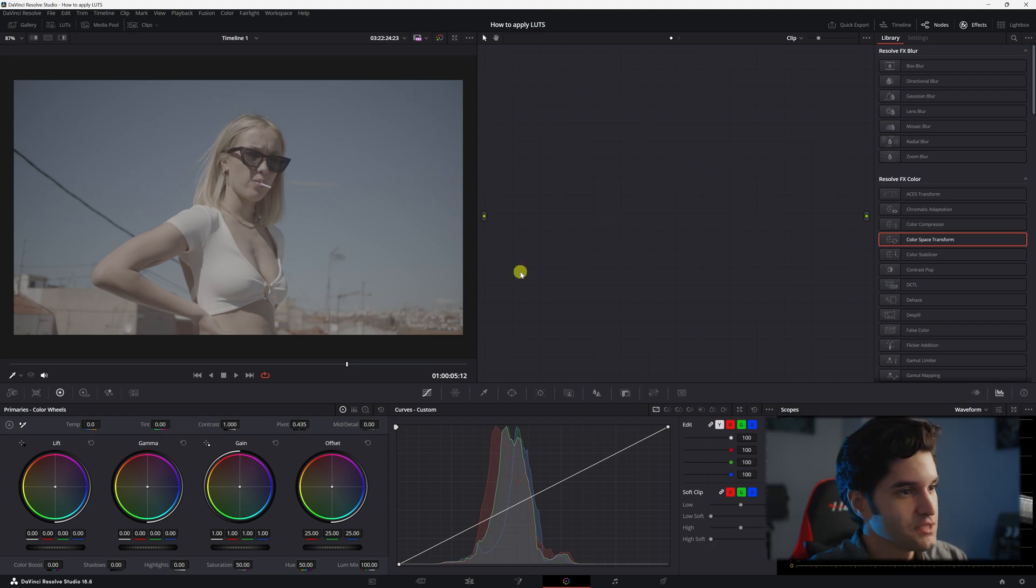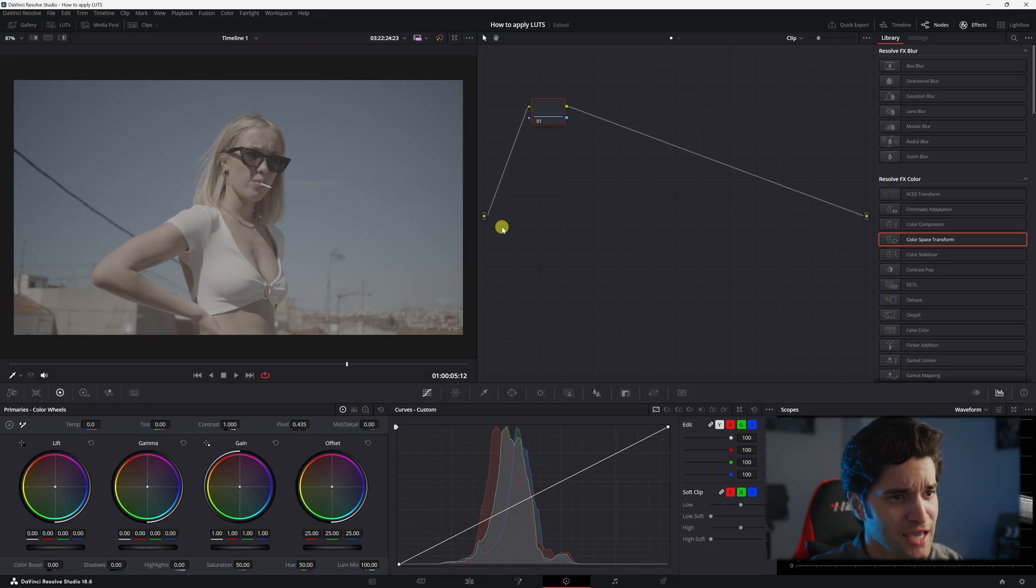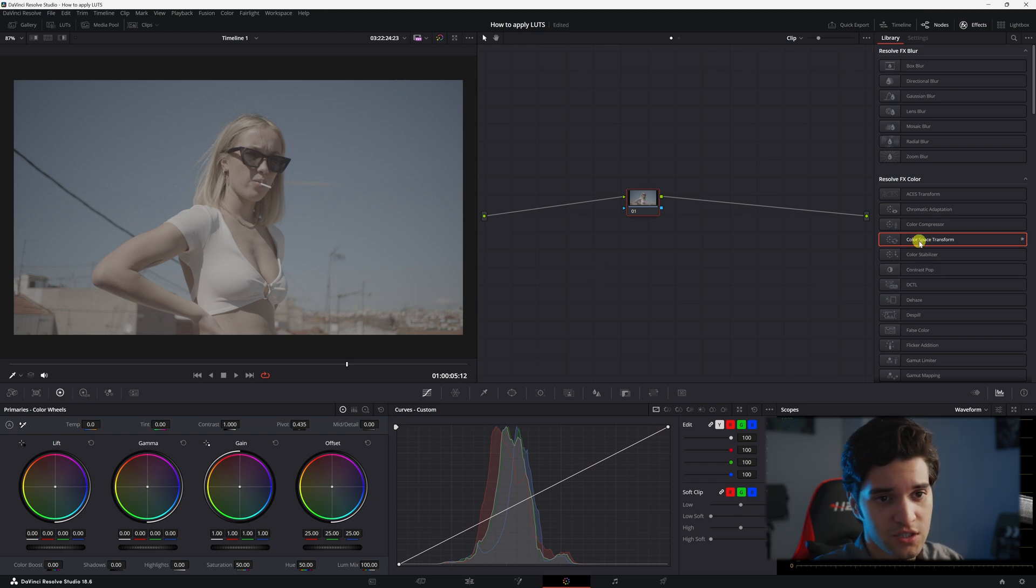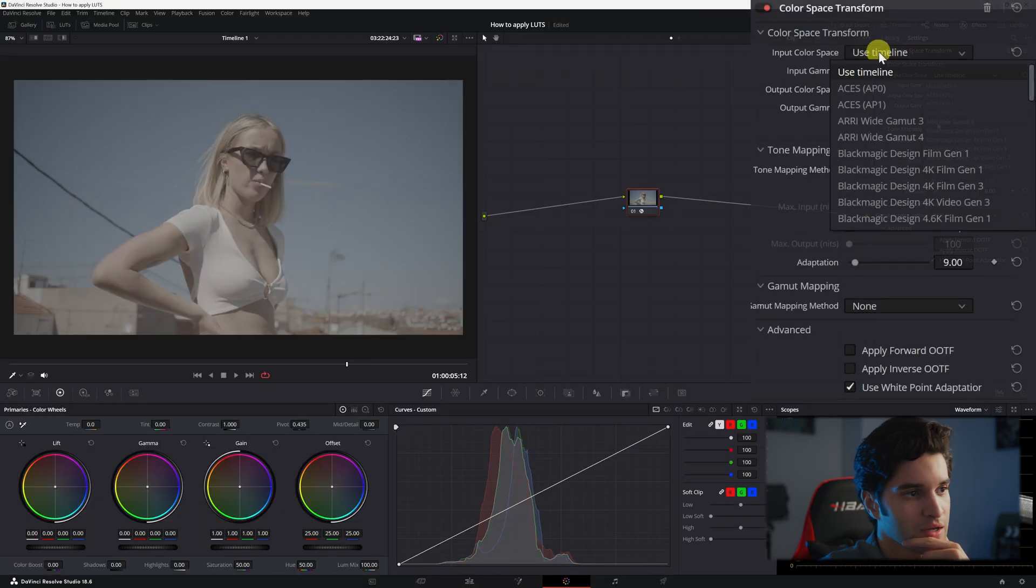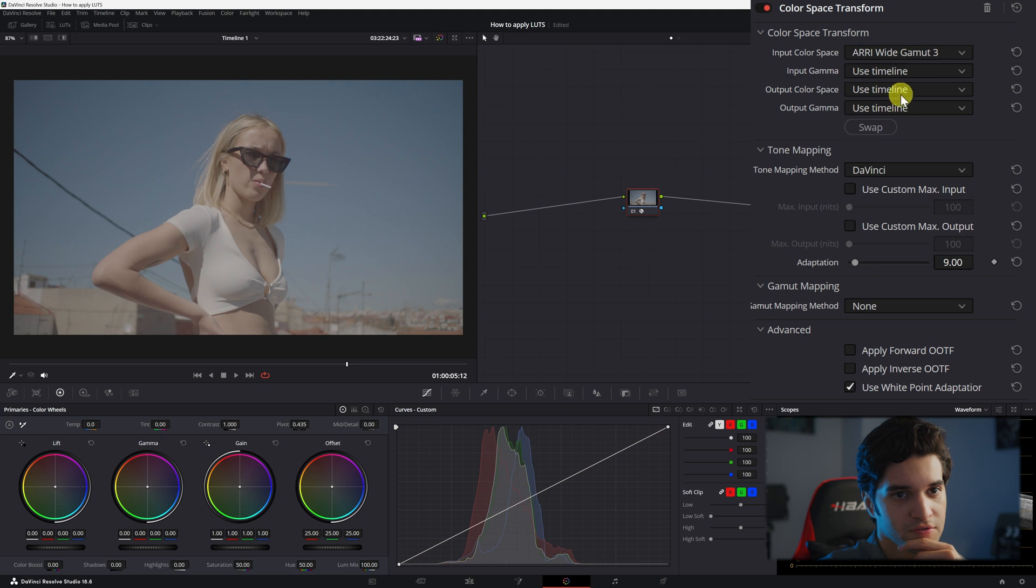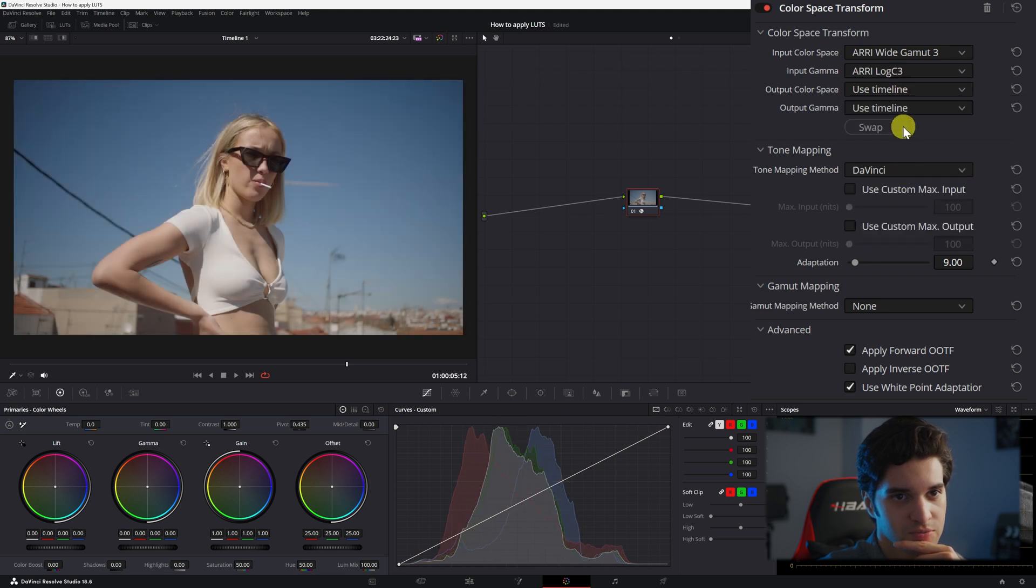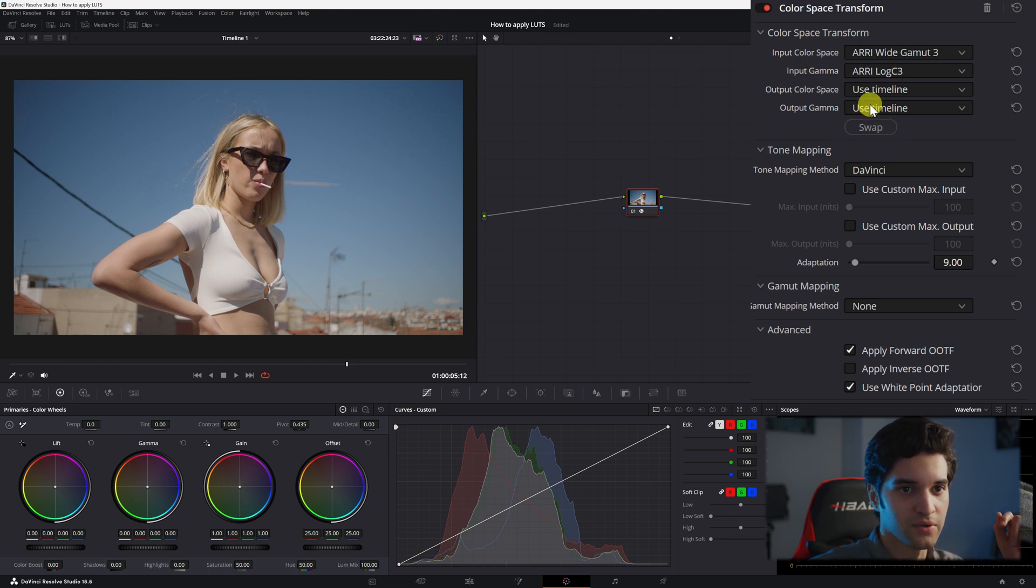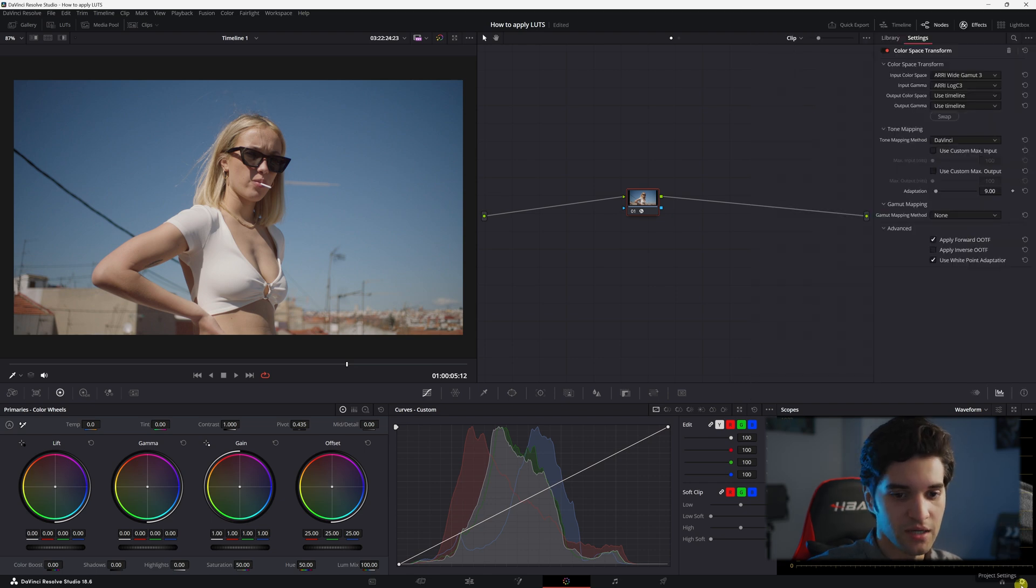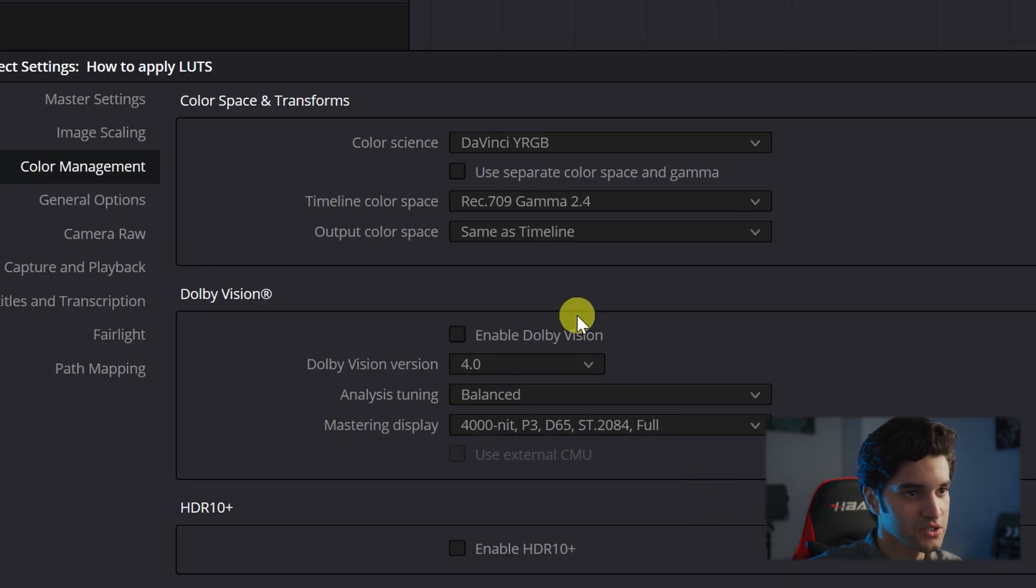Okay so as you can see we have a shot. Let's go ahead and add your first node and we're just going to convert this to Rec.709. Put in a color space transform and I'm going to go ahead and convert this ARRI footage to Rec.709. So I'm just putting my ARRI input color space and ARRI input gamma here and I'm just going to leave these output color space and output gamma to use timeline. Let me show you my project settings under color management. Here they are and then we're going to add a node.